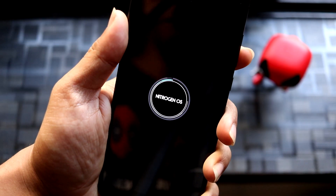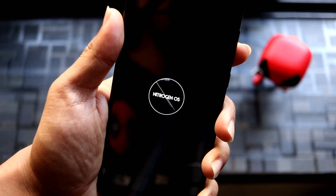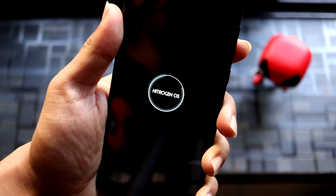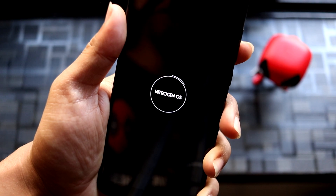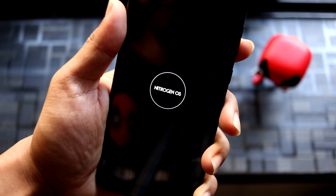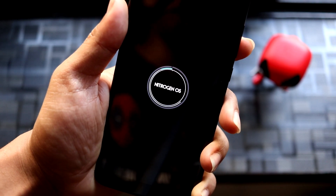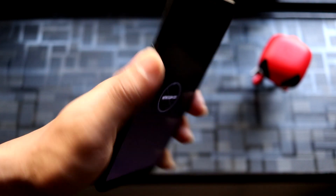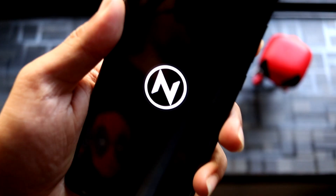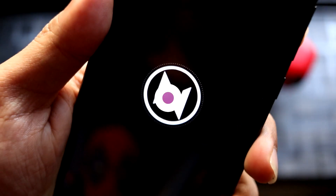Hey guys, in this video we are going to take a look at Nitrogen OS based on Android 10 for the Redmi Note 5 or the Redmi Note 5 Plus, which is codenamed as Whyred with a single camera. So without wasting more time, let's start.